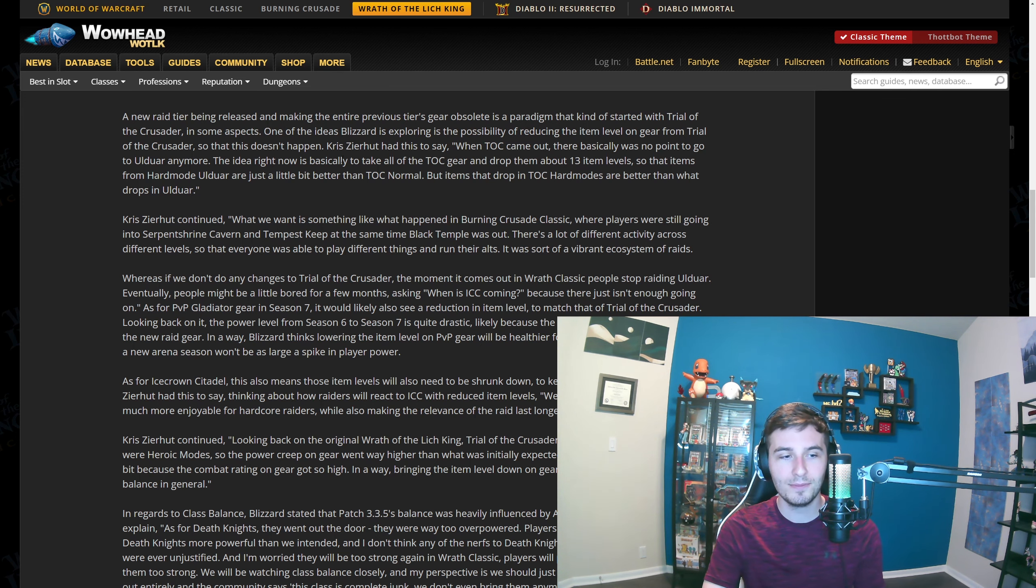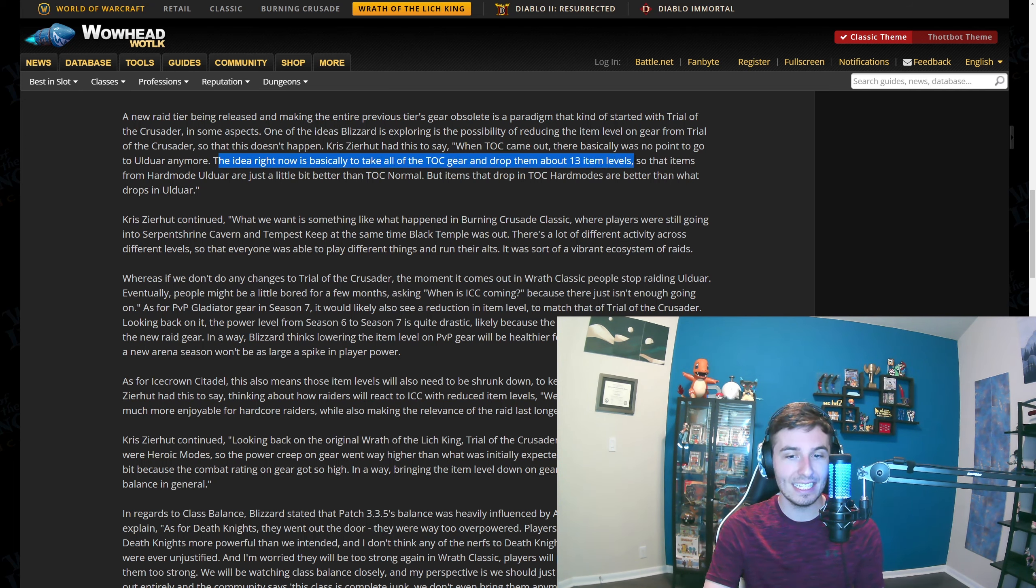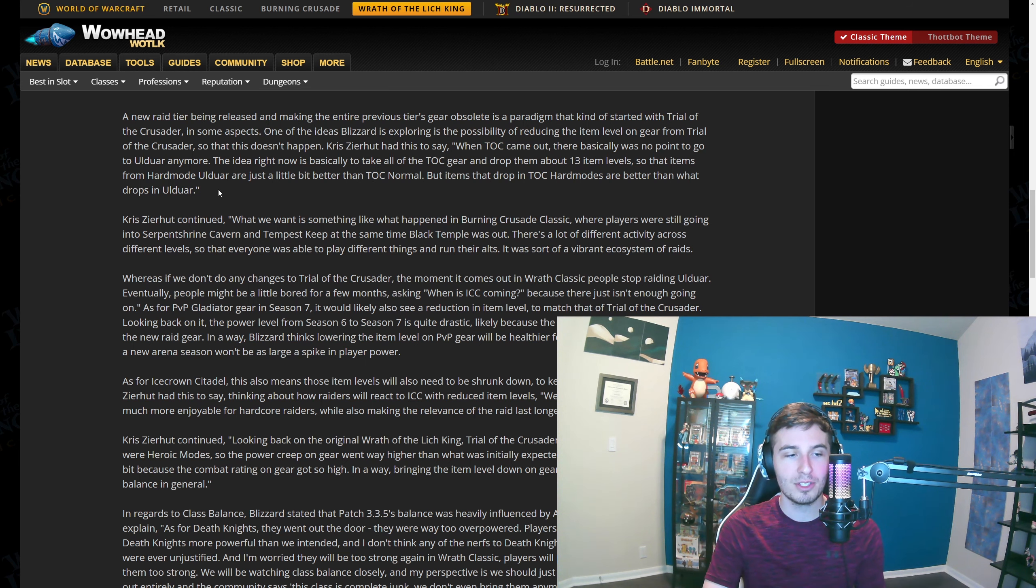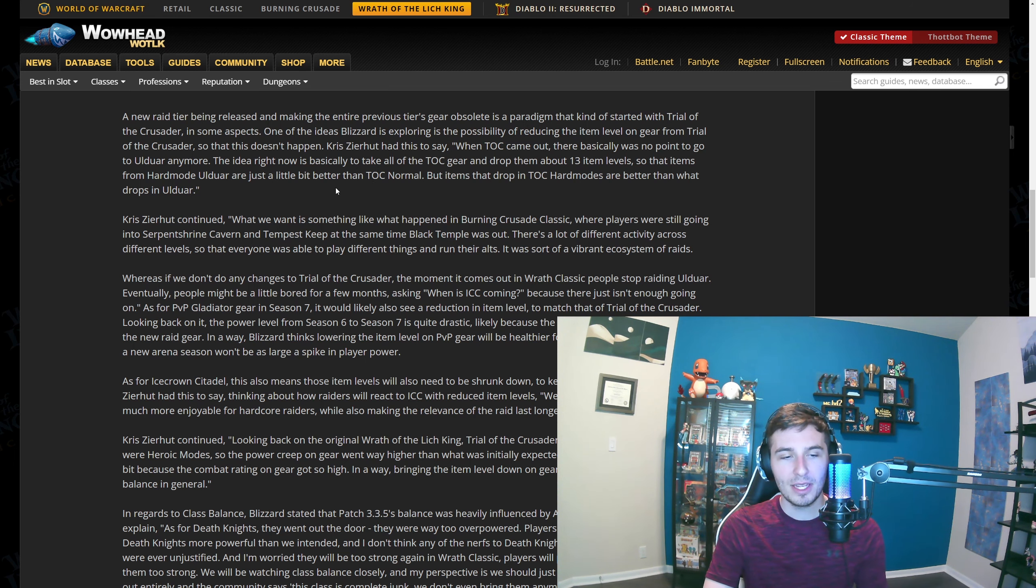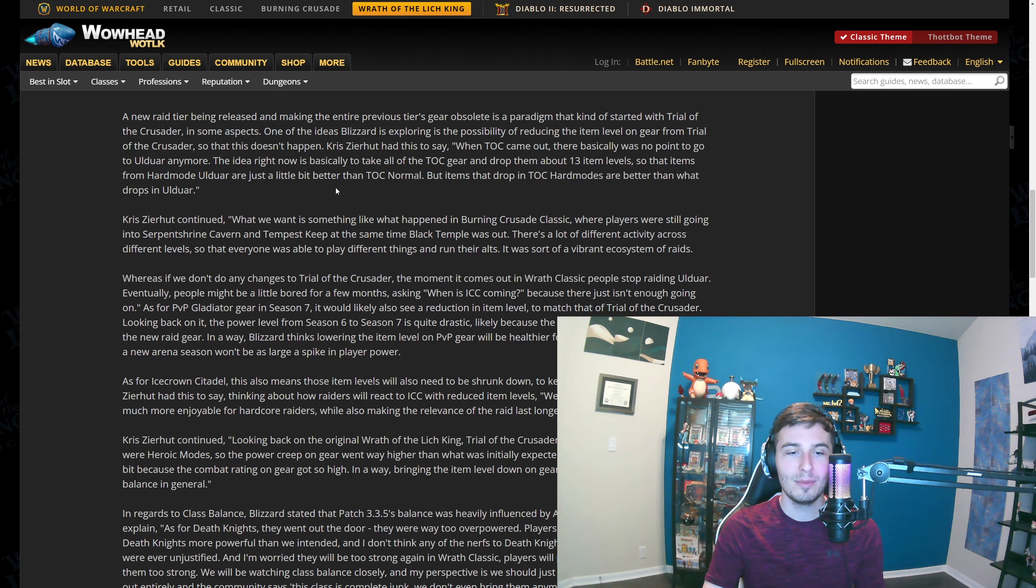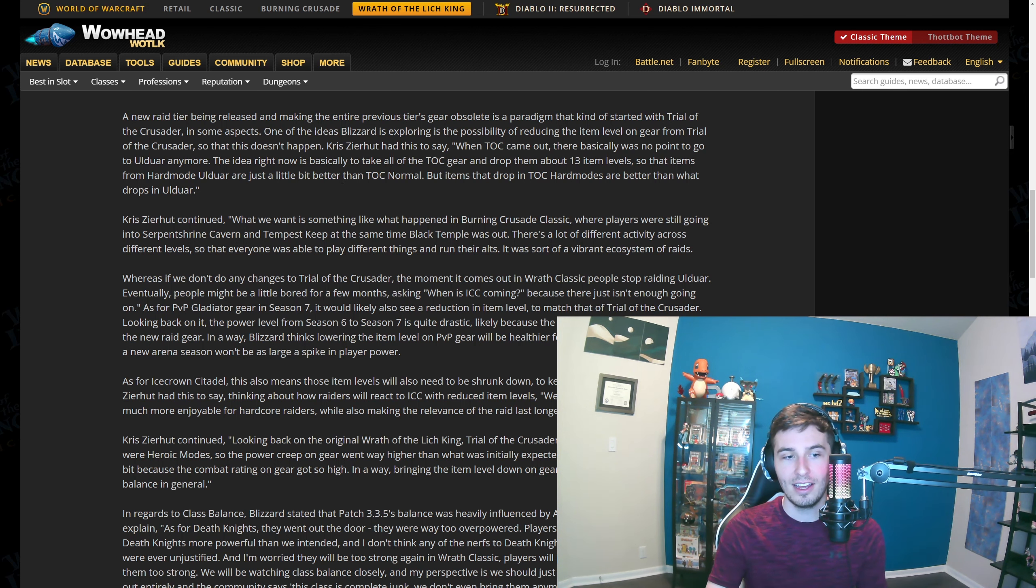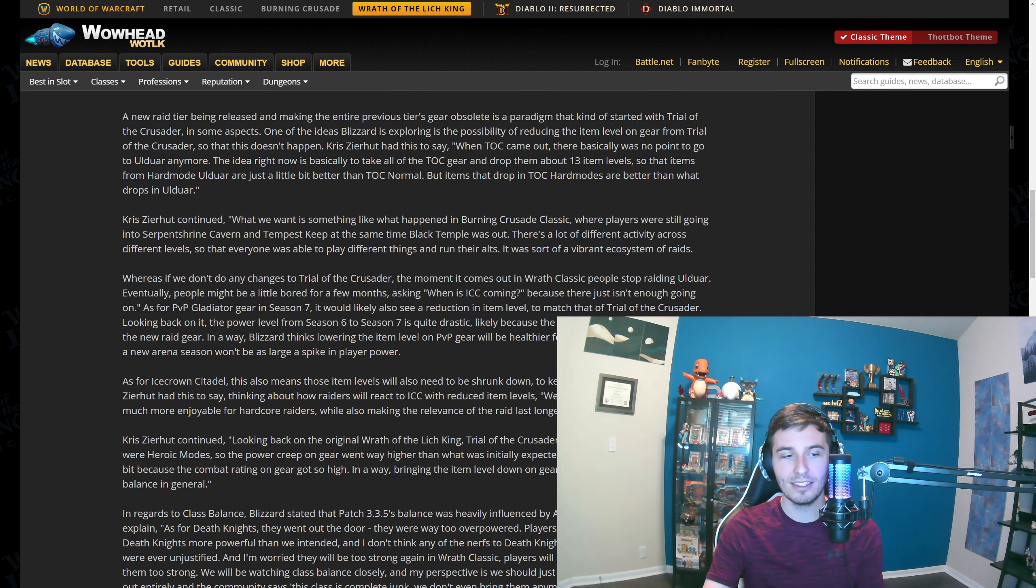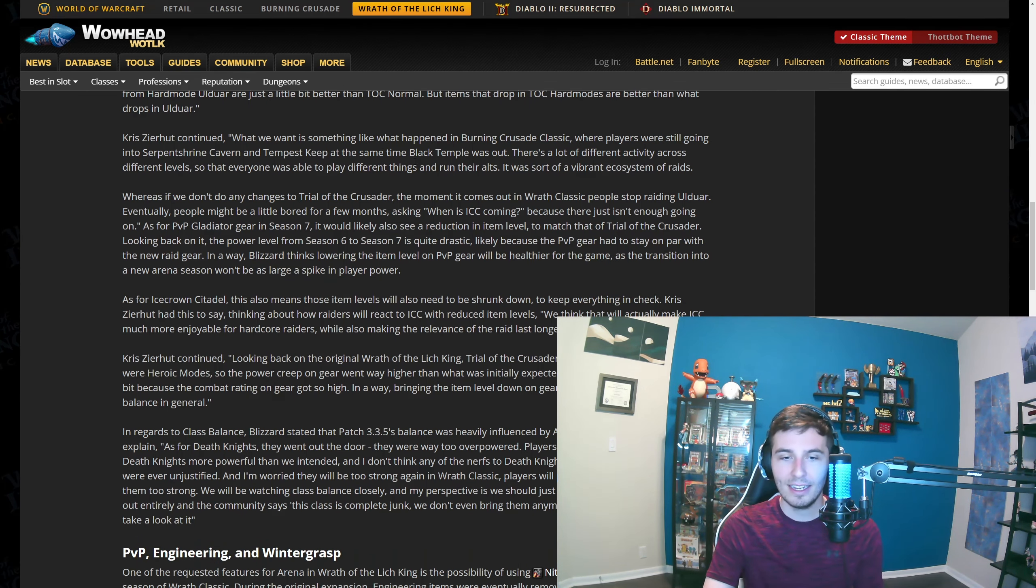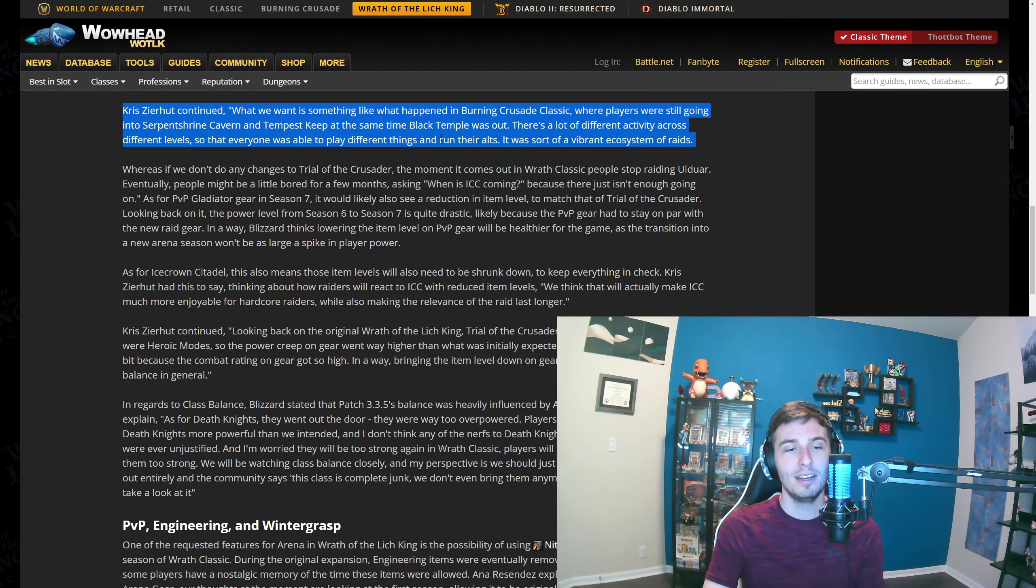You can see why that's kind of bad design. They're actually talking about how the idea right now is basically to take all of the TOC gear and drop it about 13 item levels. Hard mode Ulduar would be just a little bit better than TOC normal, but items that drop in TOC hard modes are better than what drops in Ulduar. Dropping everything by 13 item levels would make TOC 10 man 219, heroic mode 232, 25 man mode 232, and 25 heroic 245. They're just putting everything down one tier.